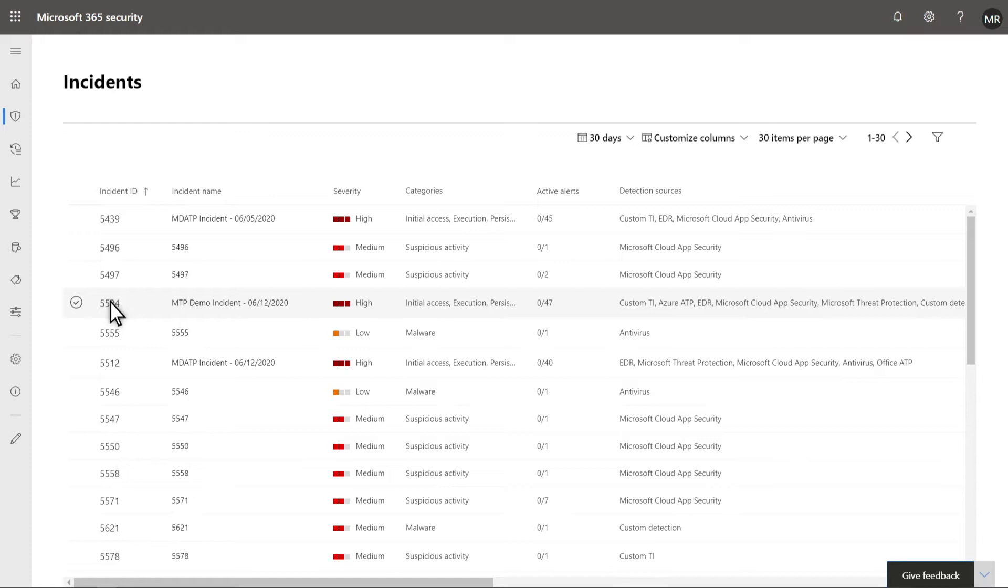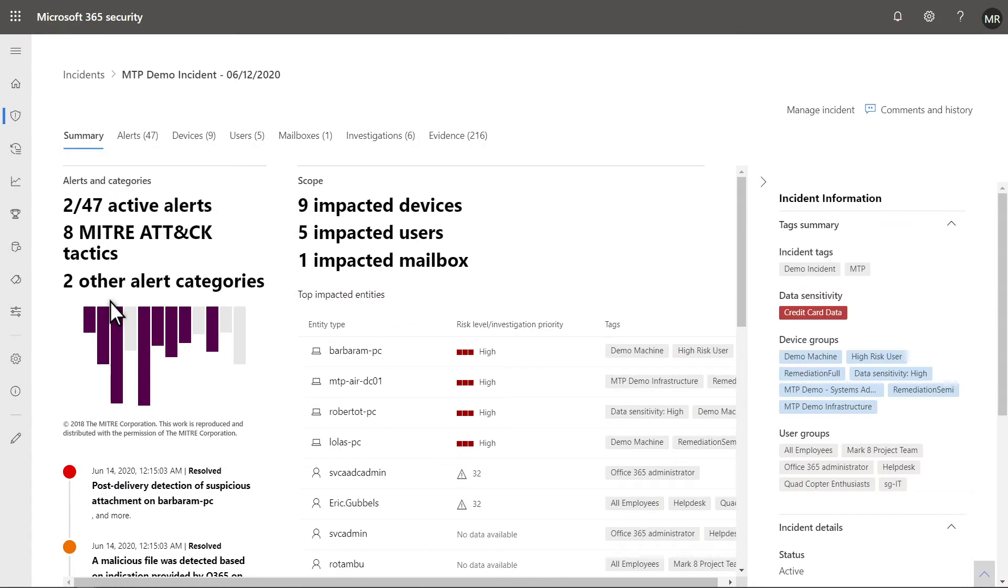To start your investigation, select an incident. The Summary tab describes the incident's scope and context to help you quickly understand the threat. For example, it shows the total number of alerts and how many are still active.